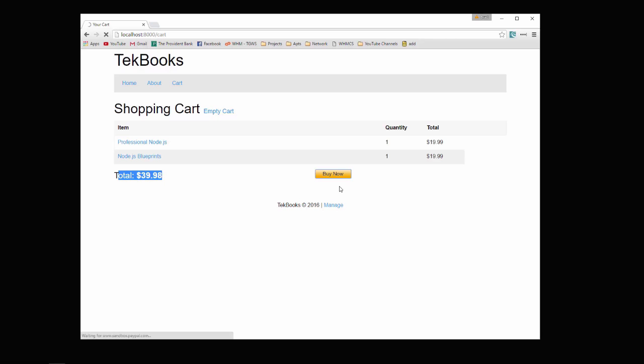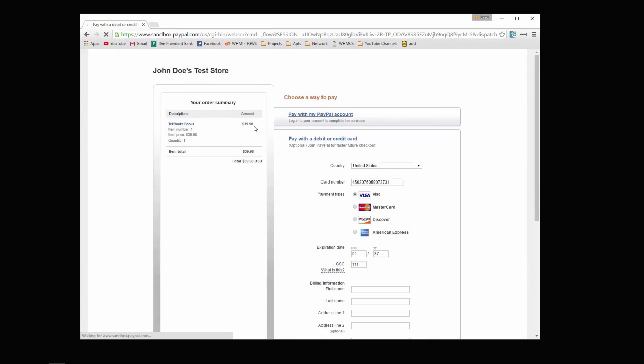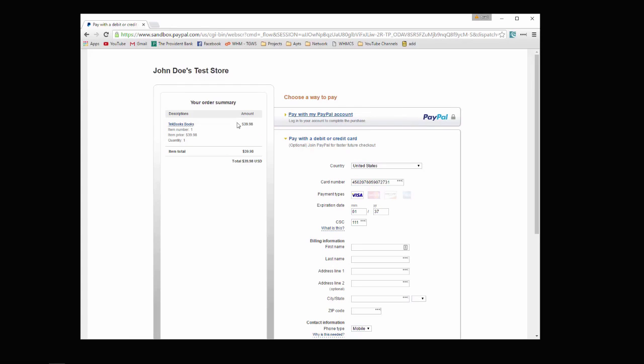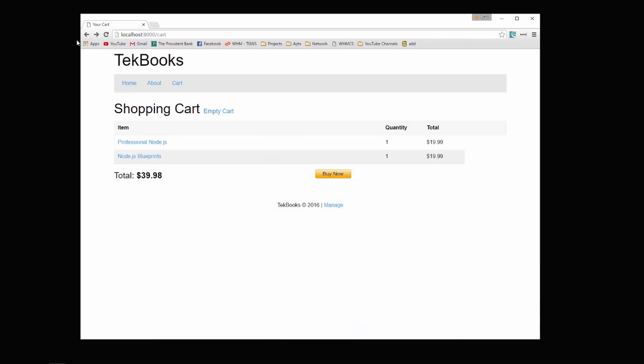That should take you to a PayPal payment page. And you can see that it bundles all the books together and gives you that total amount, and you can go ahead and log in and pay.